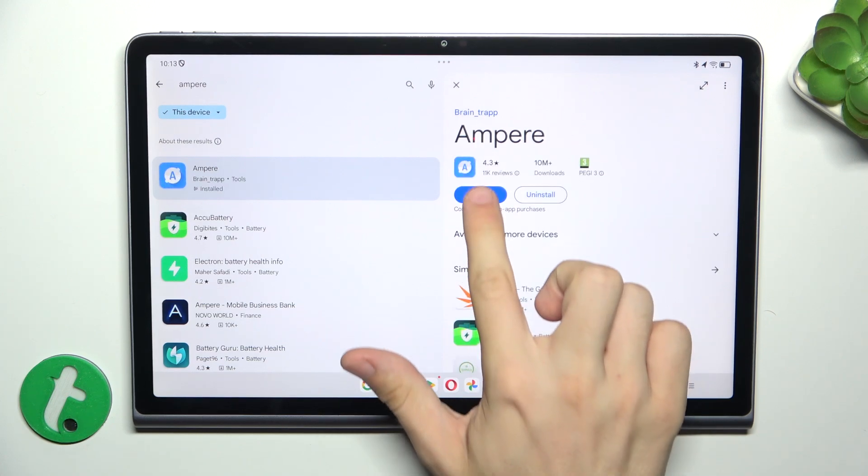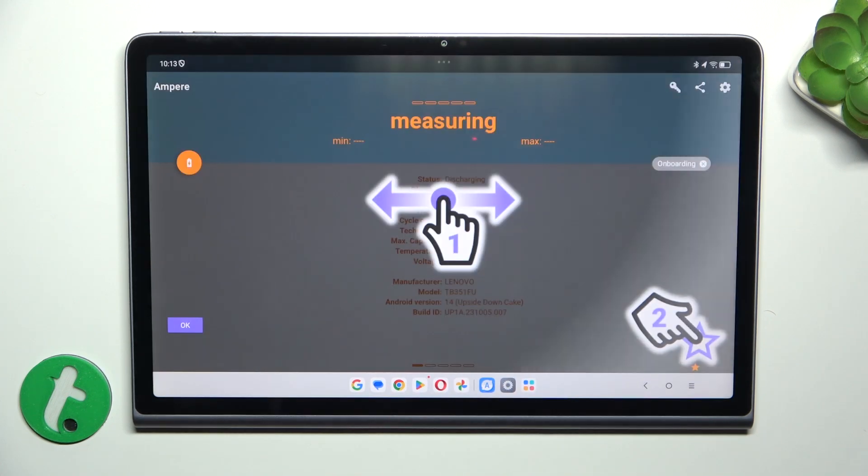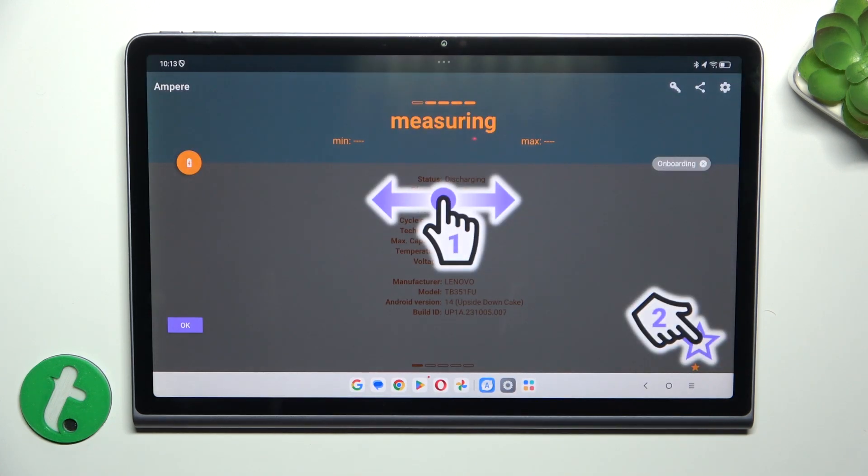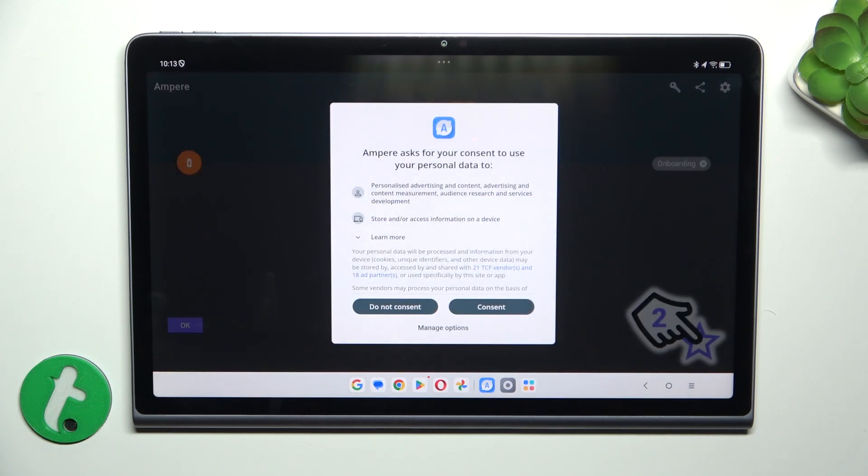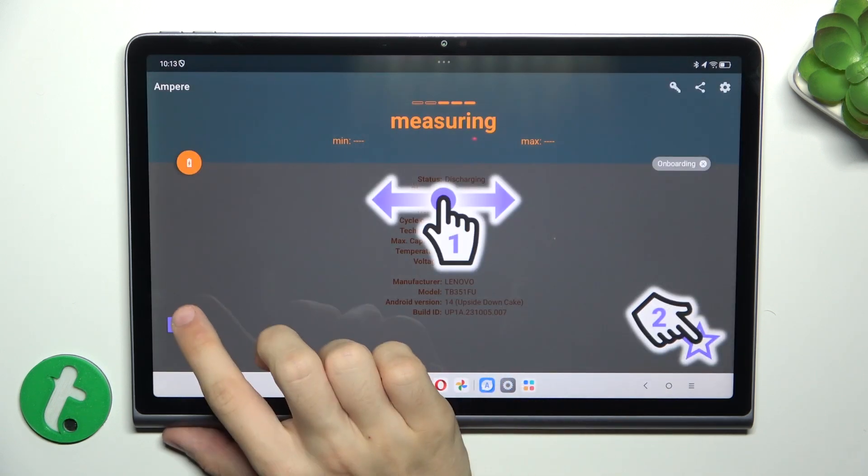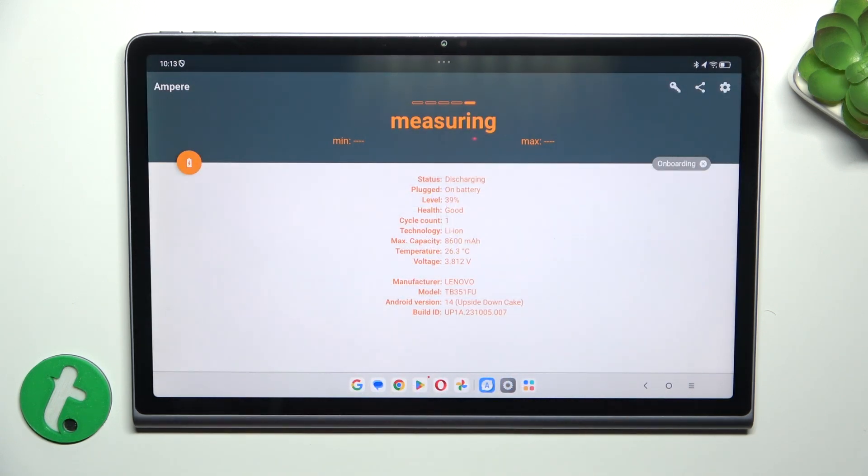Then open the app and accept the consent and tap OK.